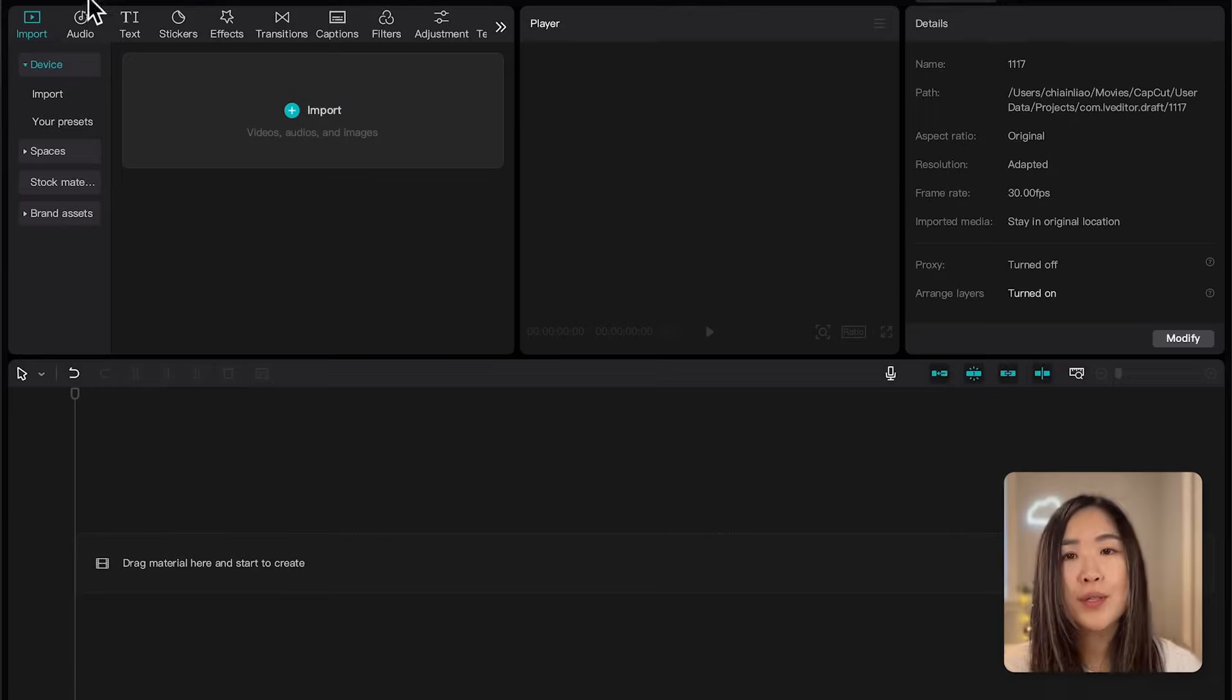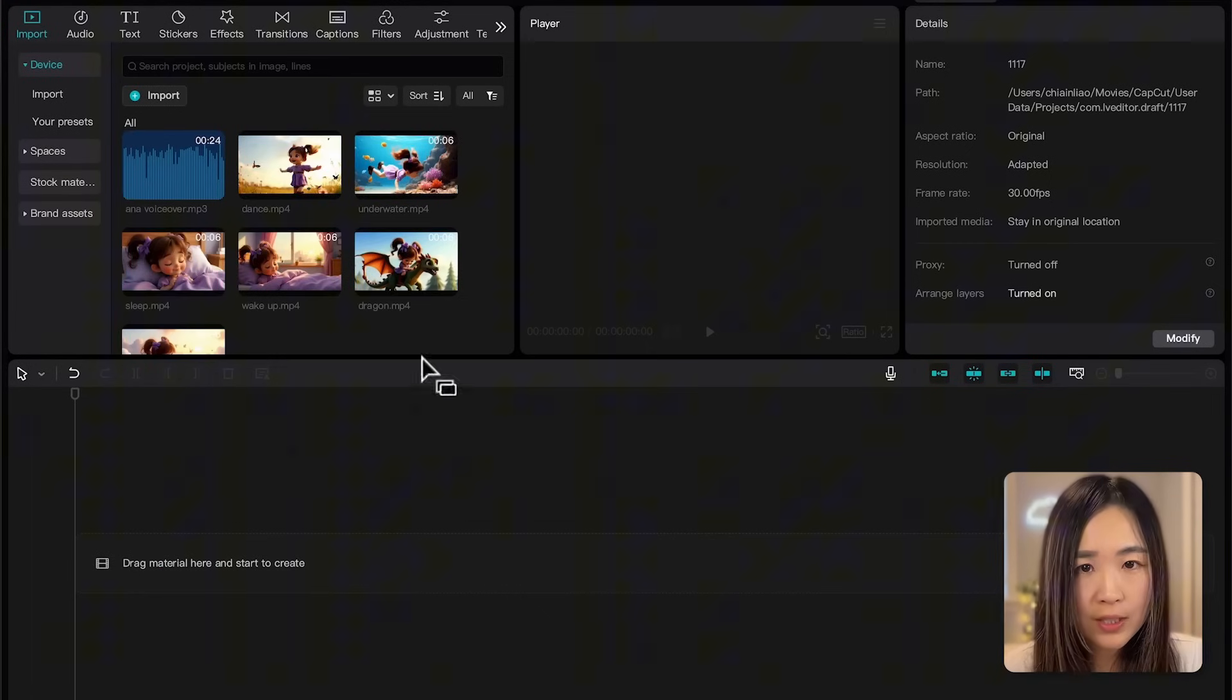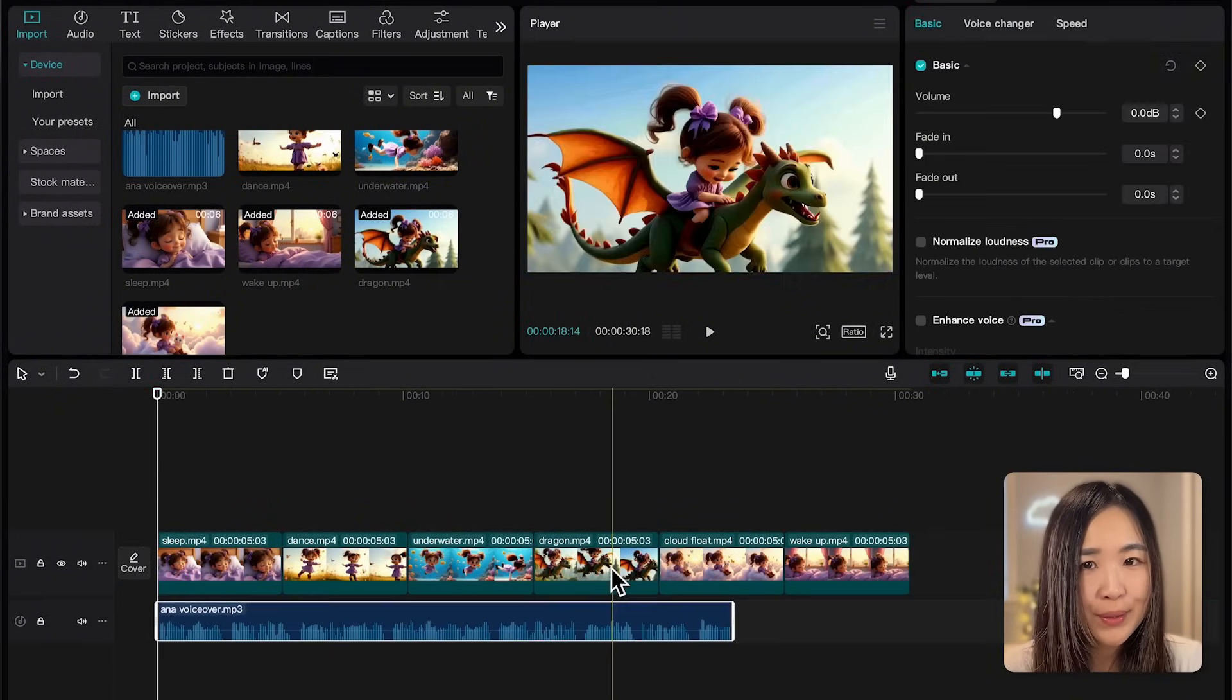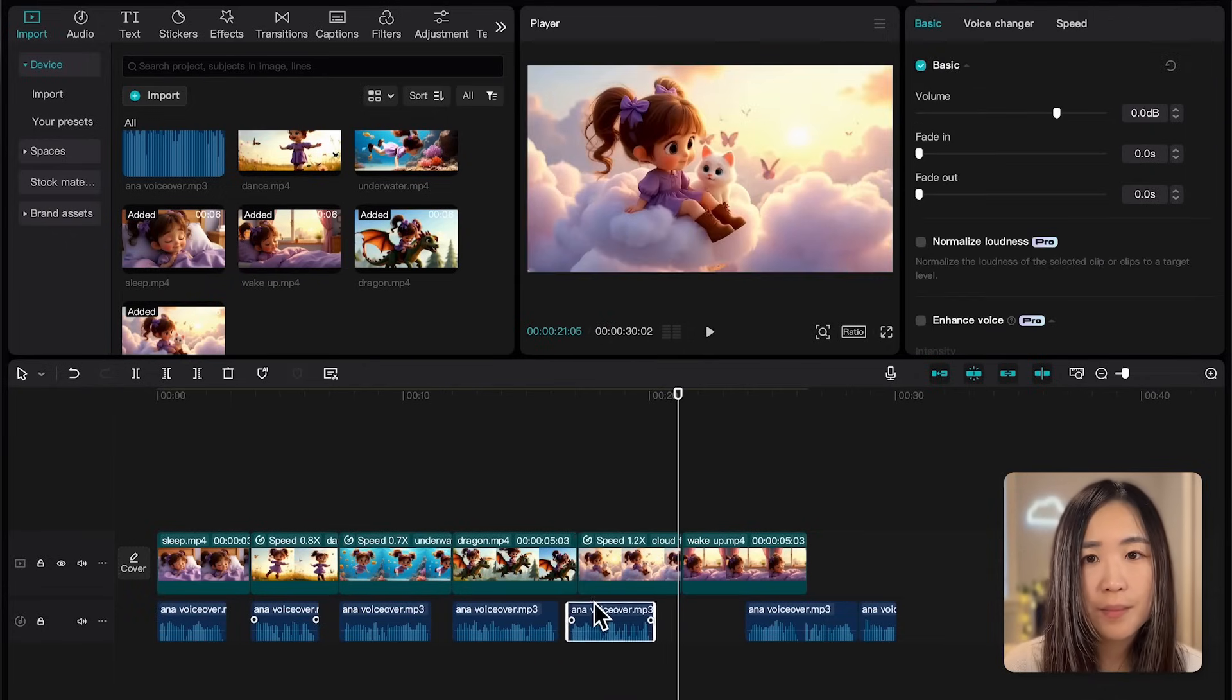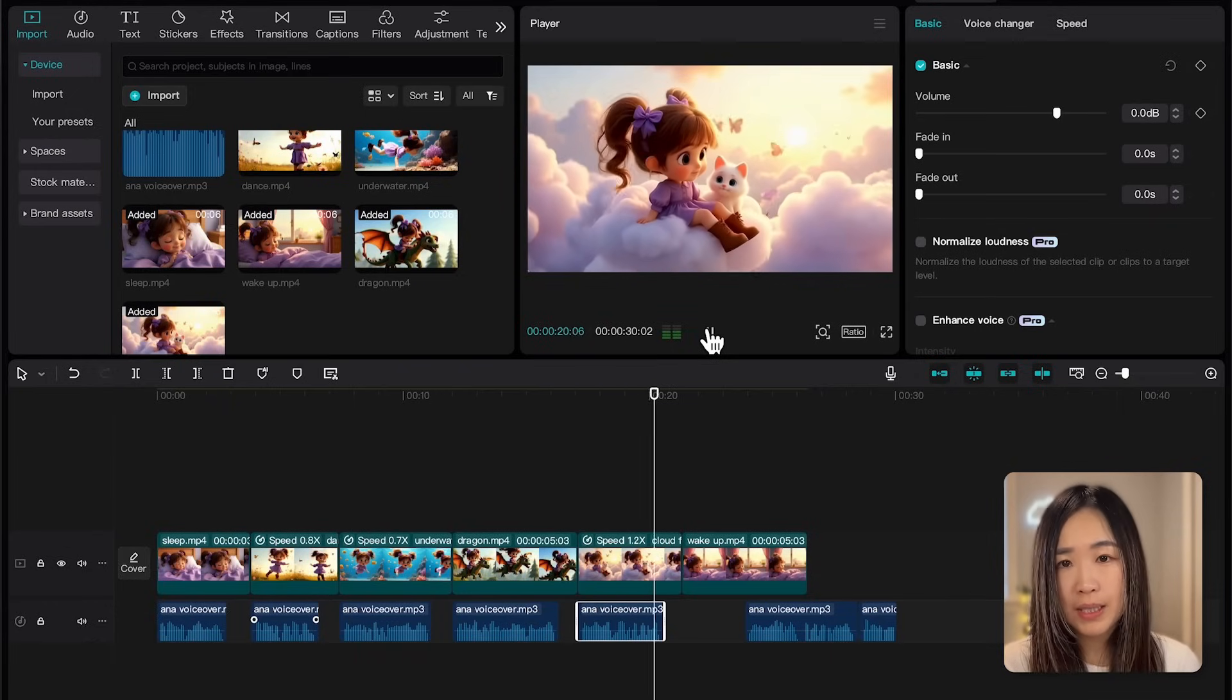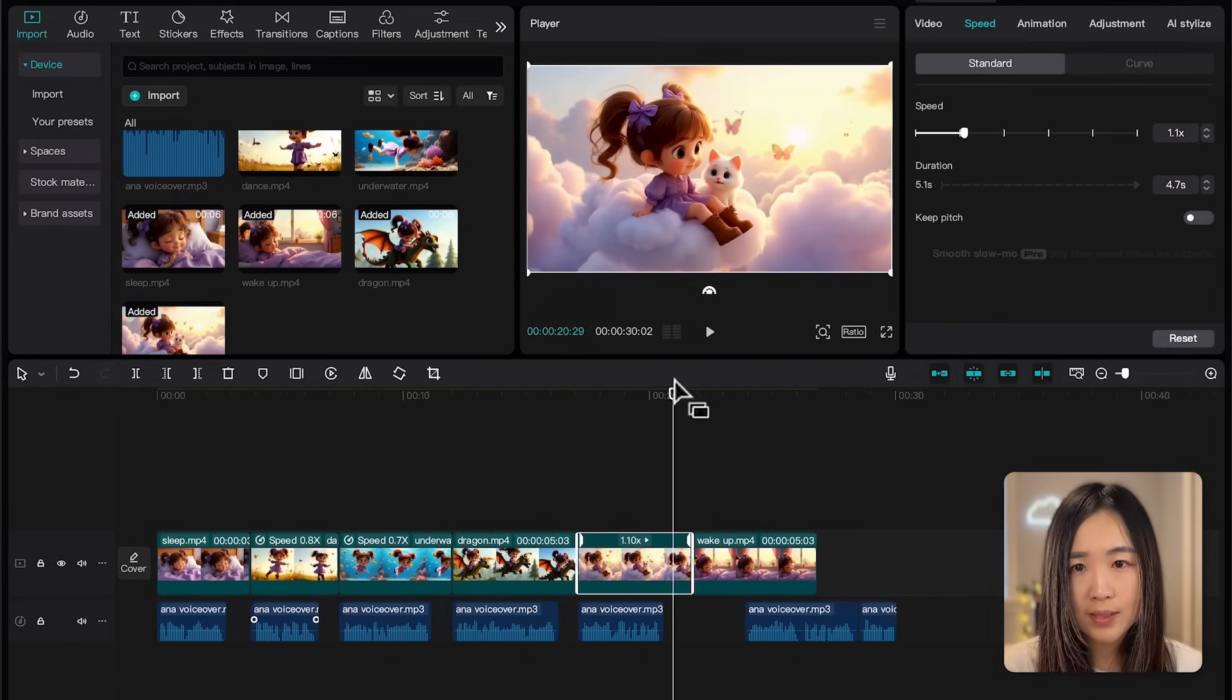And we'll use CapCut to edit the movie trailer. Start by importing all the footage and the voiceover, and then we drag them to the timeline in order. If the voiceover pauses feel too short, I will split each sentence into separate segments, then we match the visual to the voiceover while keeping the pacing in mind. You can adjust the speed of the footage on the right panel using the speed option.